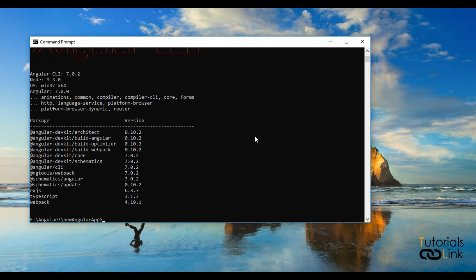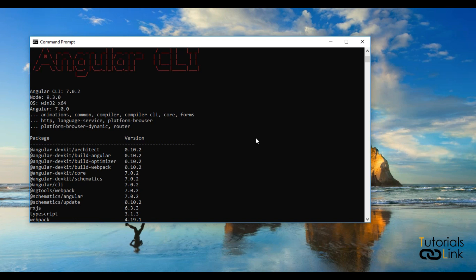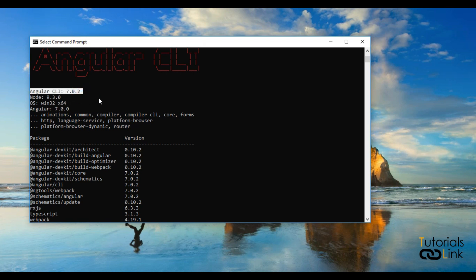In Angular 7, you have to use ng version instead of ng --v. Now you can see in my project I have Angular 7 along with Angular CLI 7.0. So now you can enjoy all the new features which come along with Angular CLI 7.0 or Angular 7. In the upcoming videos we will discuss all those features.